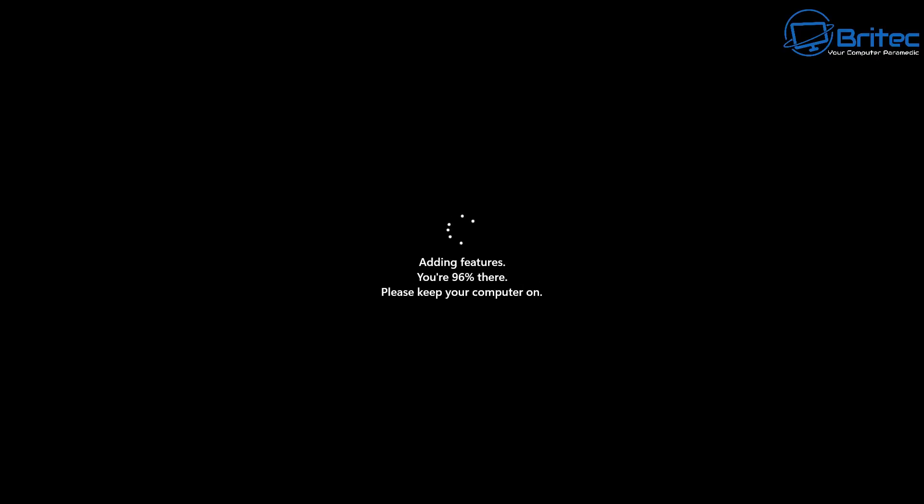Now we're still not activated yet but that's okay we're just getting the features added so we can then use that legitimate key that we just purchased to activate. So we'll let this go through here and finish off and then we'll go ahead and I'll show you how to use your key that you just purchased to register your product. So let's go ahead and let this finish off.